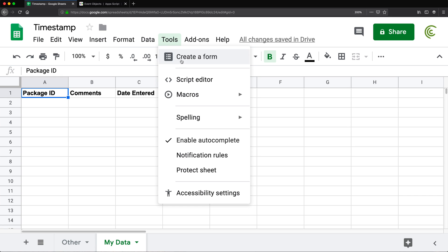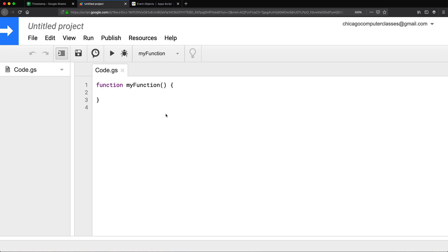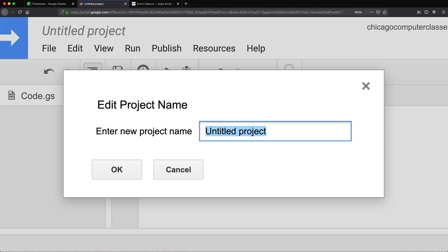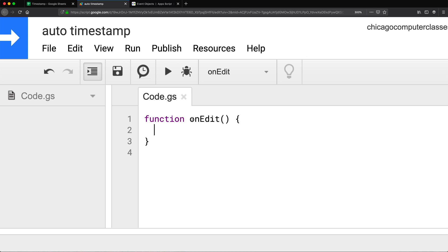I'll go to Tools > Script Editor — that will open our script editor. In the script editor, we have a special function called onEdit that will run every time there is a change in our spreadsheet, which is what we're going to use. I'll hit Command S or Control S to give this project a name — I'll call it auto timestamp. Keep in mind that JavaScript is a case-sensitive language, so this needs to be uppercase E.